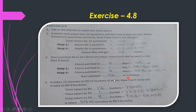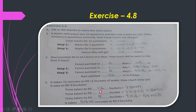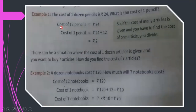Third problem: It takes 72 minutes to fill 12 buckets — how long will it take to fill 9 buckets? Time to fill one bucket = 72 ÷ 12 = 6 minutes. Time to fill 9 buckets = 9 × 6 = 54 minutes. So it will take 54 minutes to fill 9 buckets.